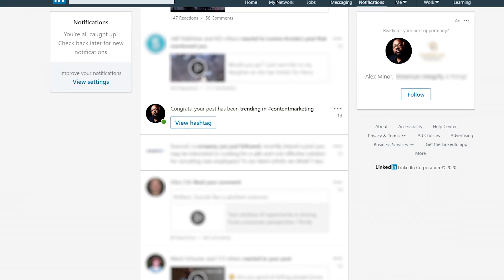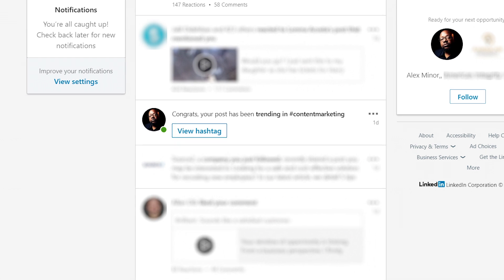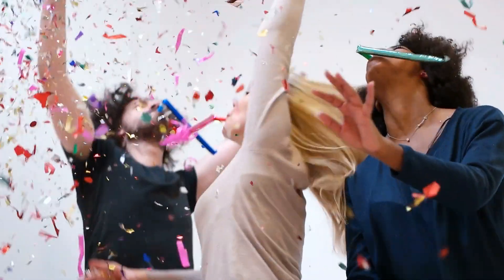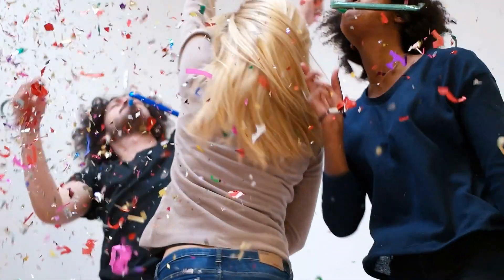If you've ever logged into your LinkedIn account and seen a notification like this, you might have felt like... but I'm here to tell you that it doesn't really matter.